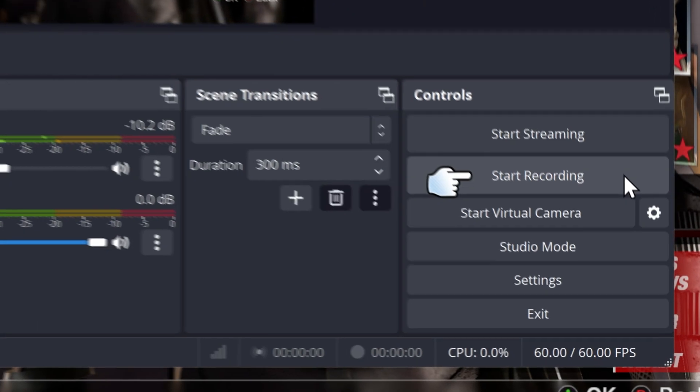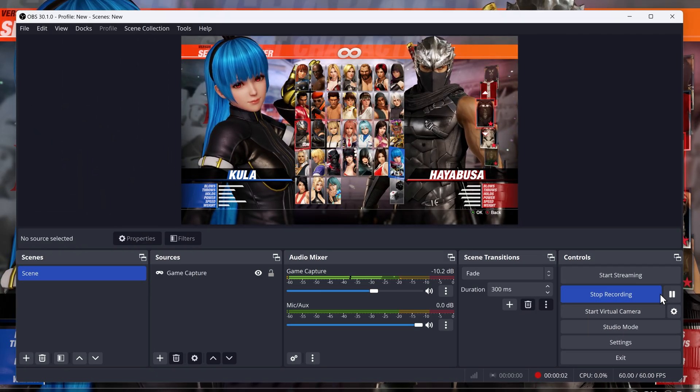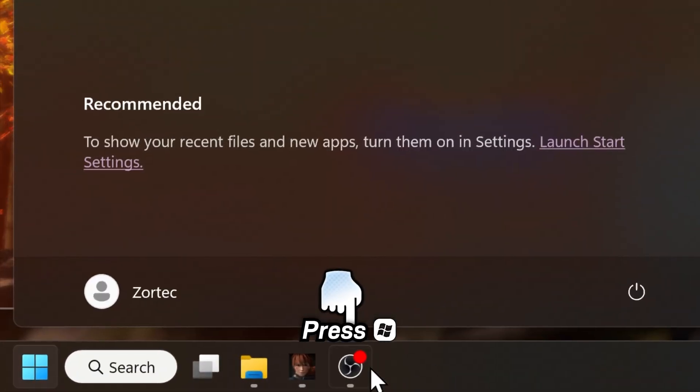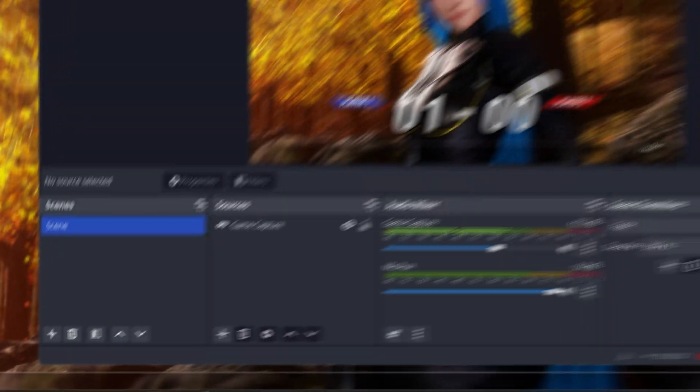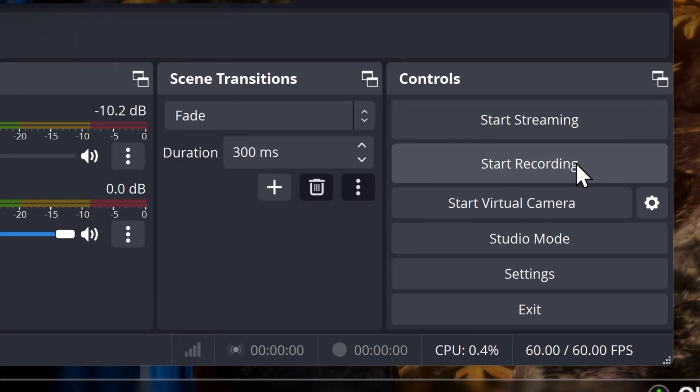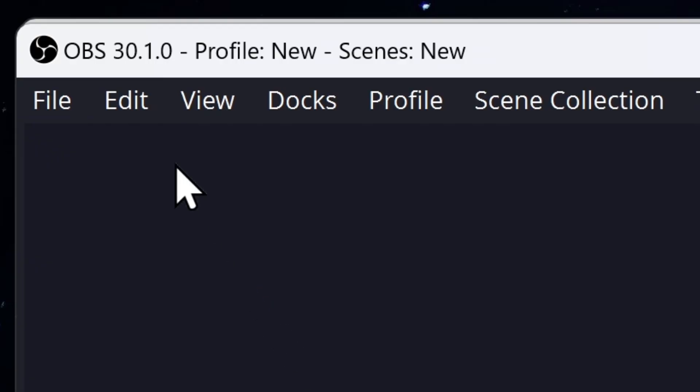So then you want to start recording your game. Then play your game like you normally do. Then once you're done recording your game, you can then stop recording your game.